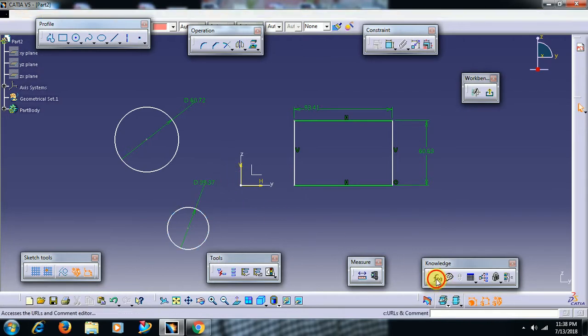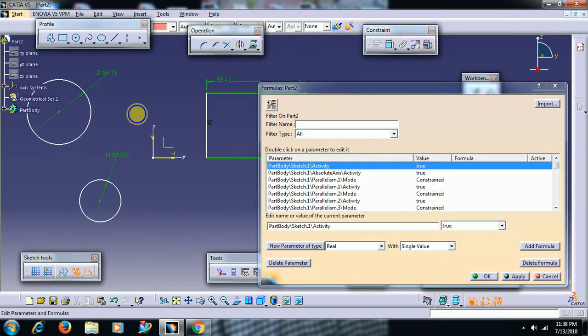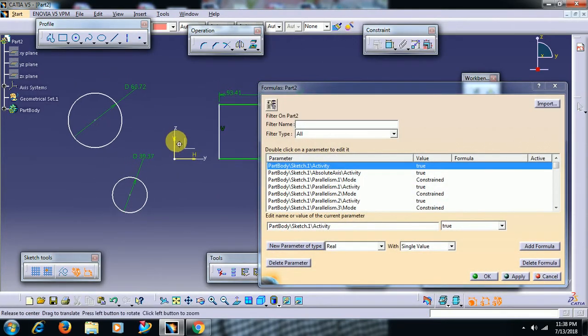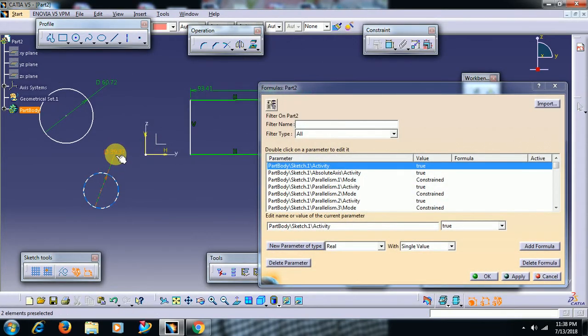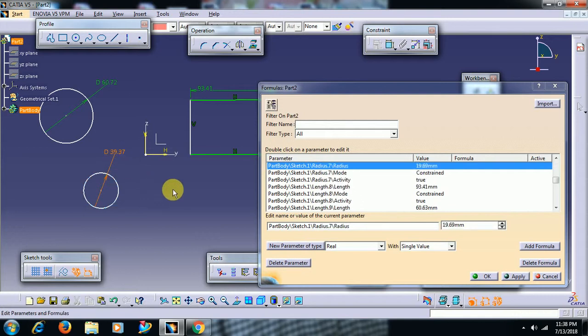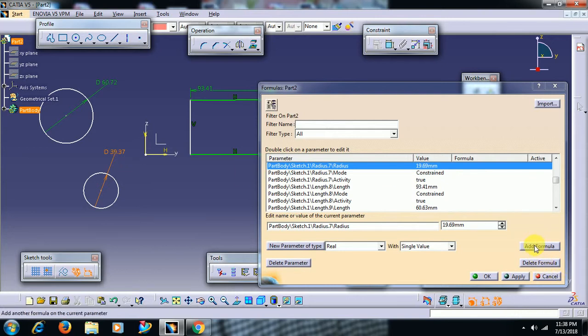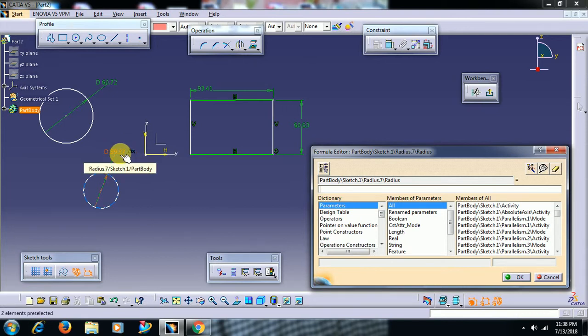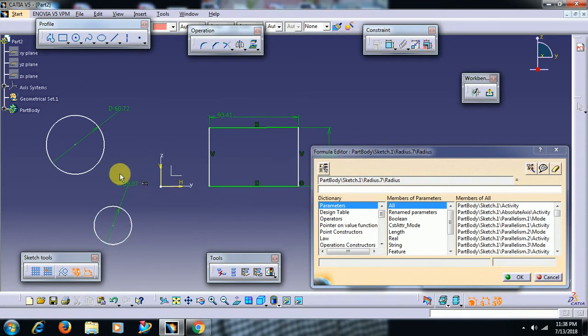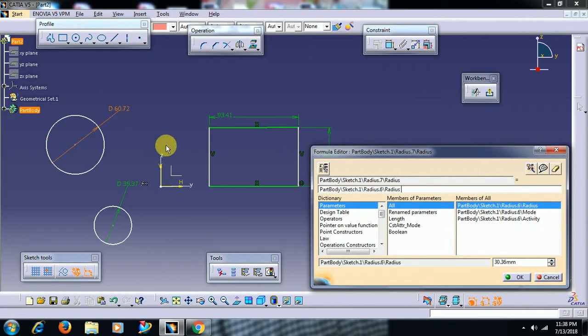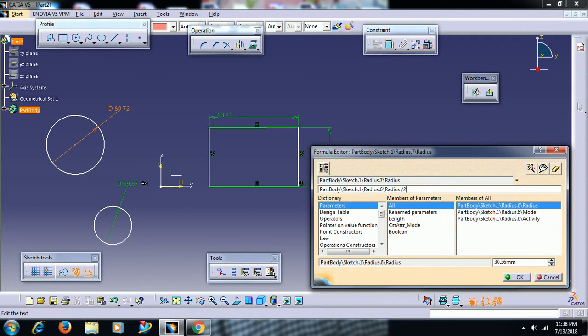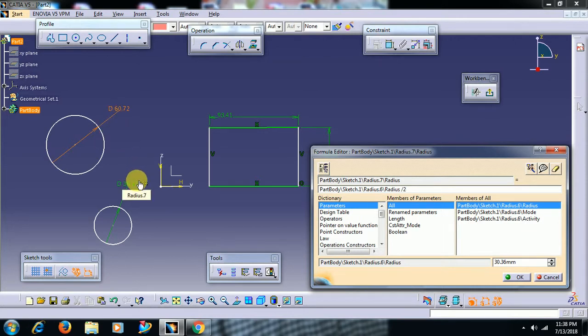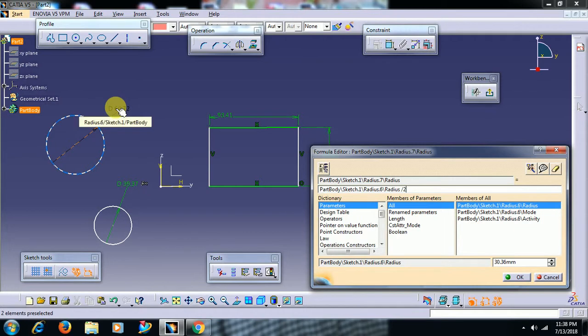Select f of x. Now I select this dimension. This parameter I have selected and I go for add formula. Then f of x is applied to this dimension. We have to give relation to other parameter. That means select the another dimension. Then here I write divided by 2. We are giving relation to this value. This value is equal to this value divided by 2.